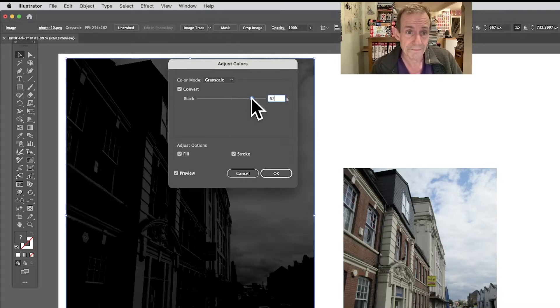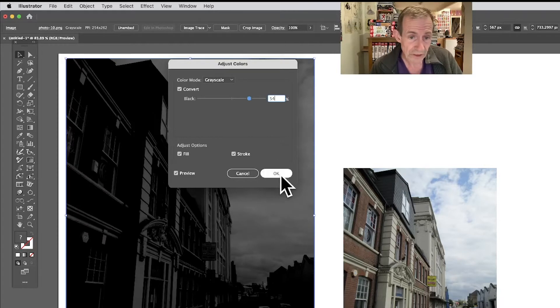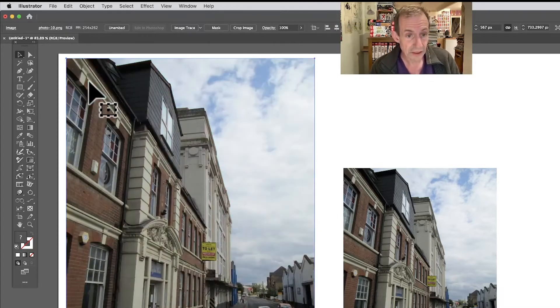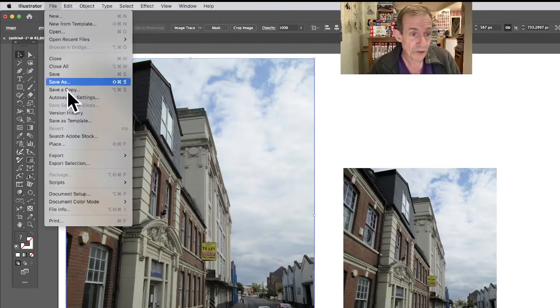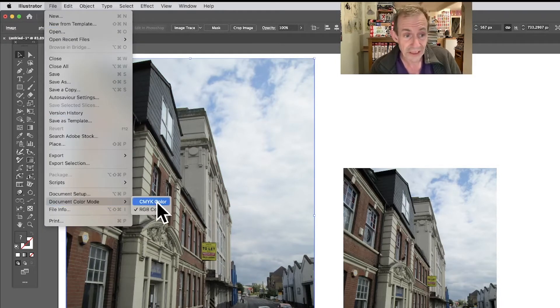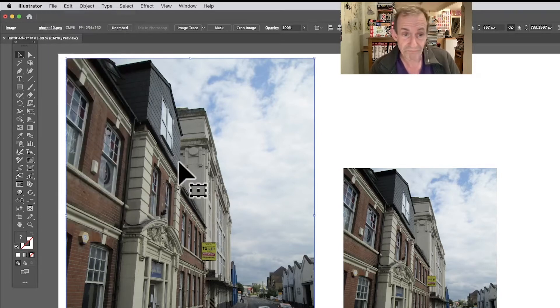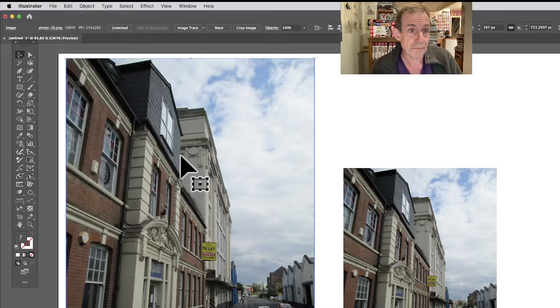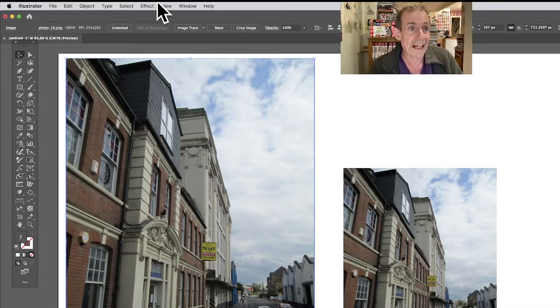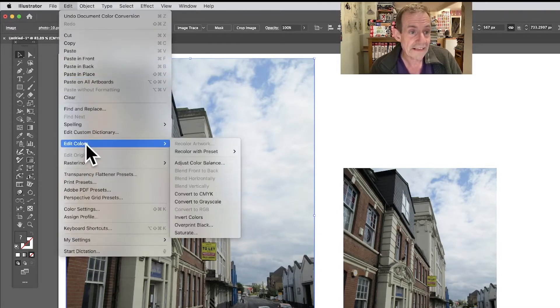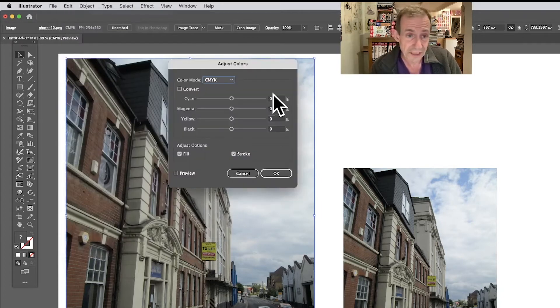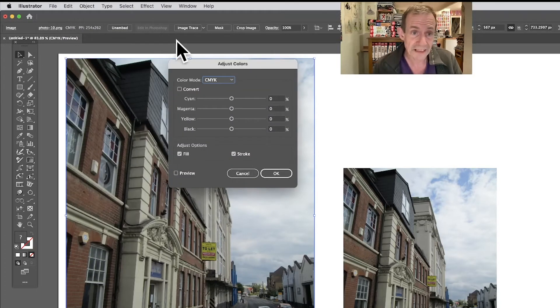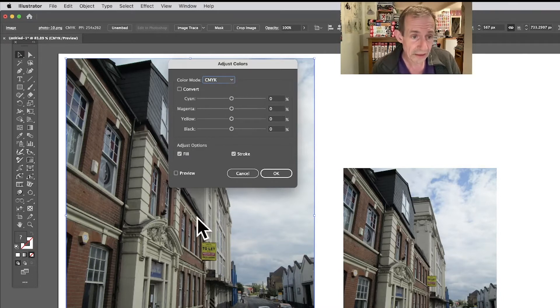What you can also do - I'm going to undo that - you can also go to File, and obviously depending what document mode you're working in, if I go to CMYK, I can go back to that. That was what I had originally in one of my earlier tutorials. Now I can go to Edit, and again Edit Colors and Adjust Color Balance.